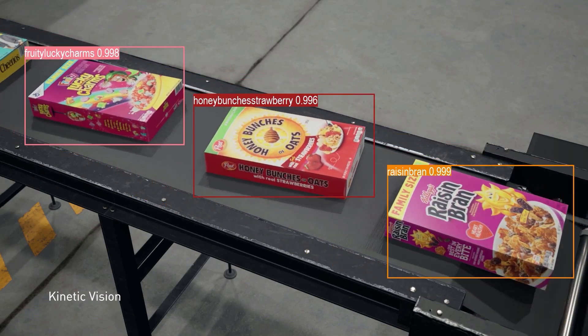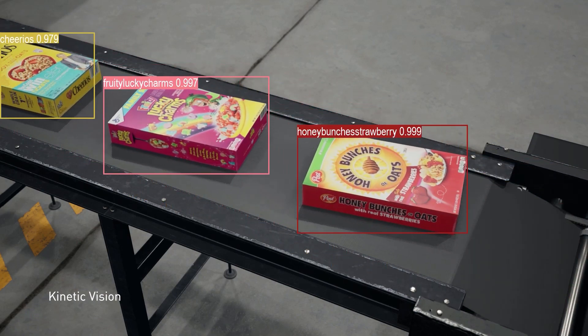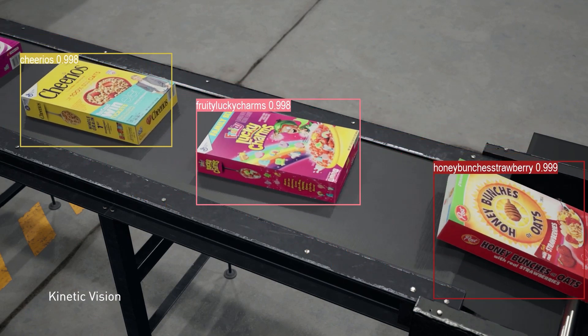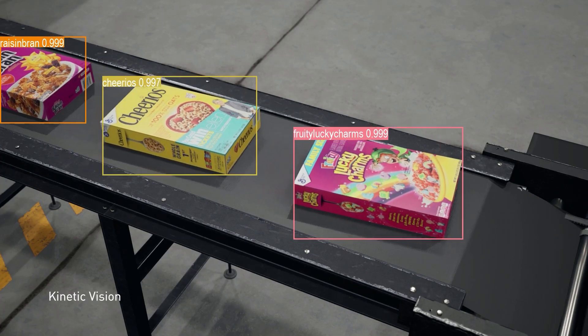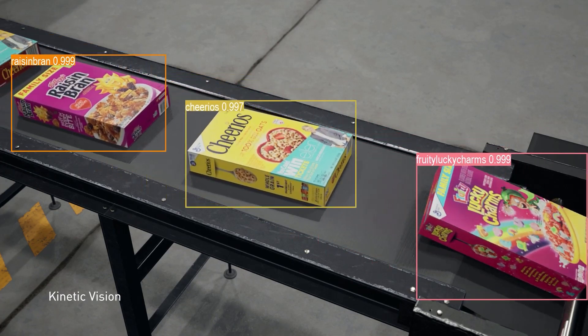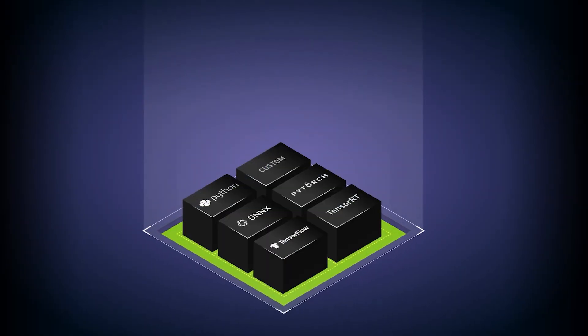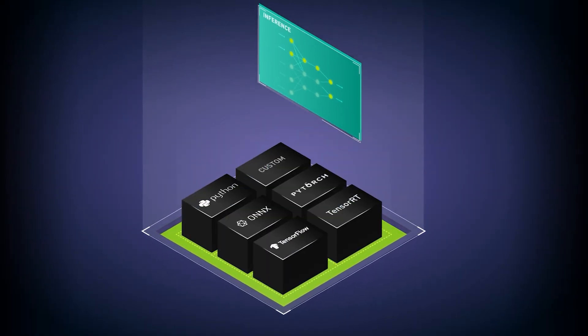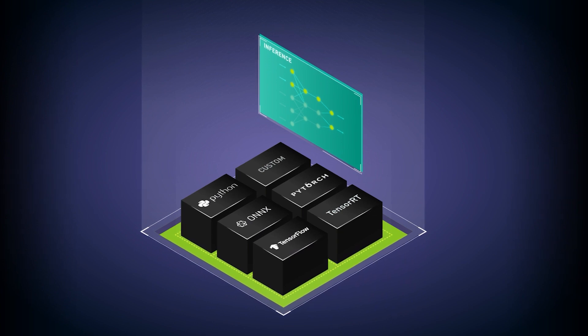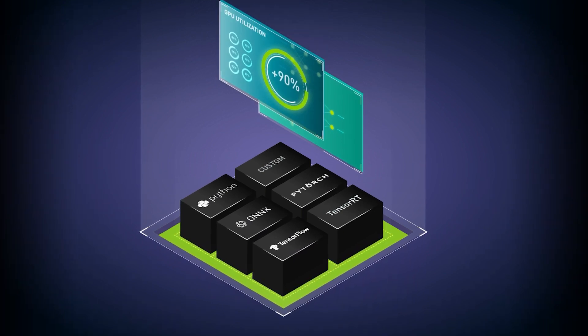But to be useful, it needs to be fast, accurate, and scalable. With NVIDIA Triton Inference Server, teams can simplify the deployment of their AI models and scale with ease.